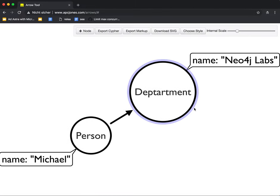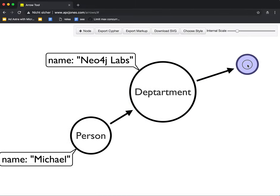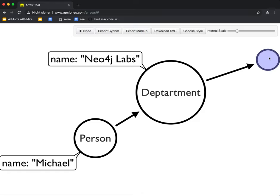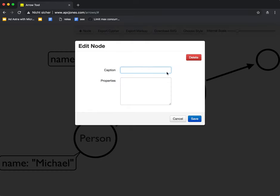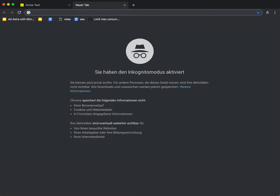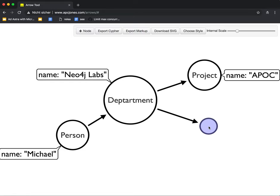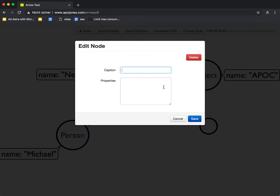And then we can pull out for instance that Neo4j Labs has a project like Apoch. It has projects like an ETL tool, project name ETL.